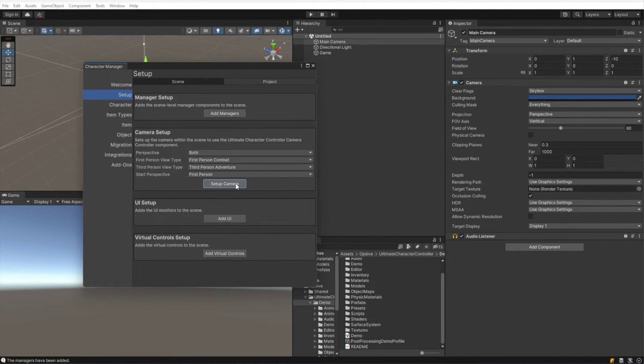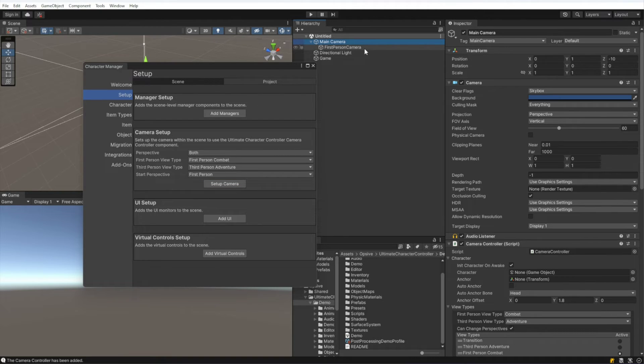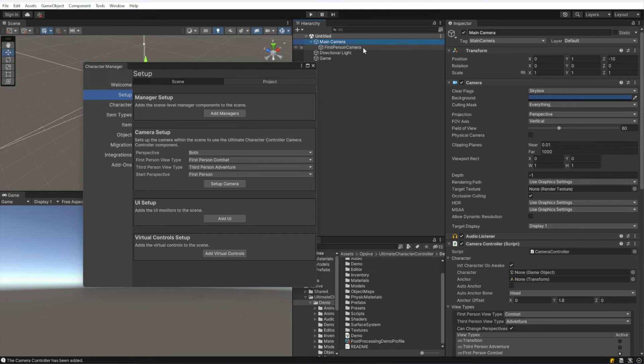We can see on the camera that a new component will be added and then also a new first person camera game object was created. If you're using the HD or Universal Render Pipeline, this first person camera game object will not appear. This is only for a built-in.